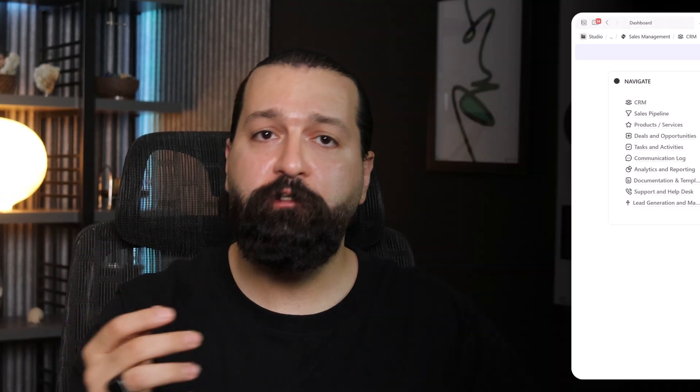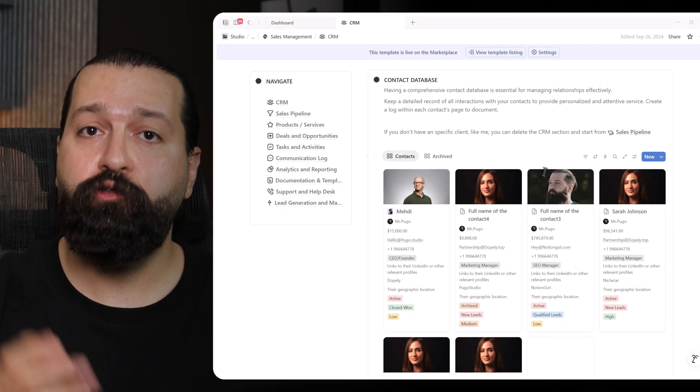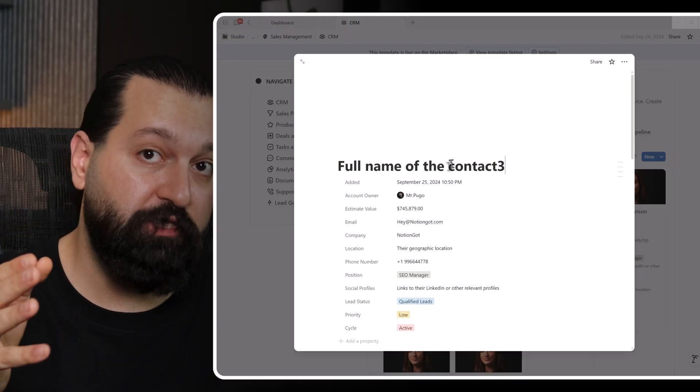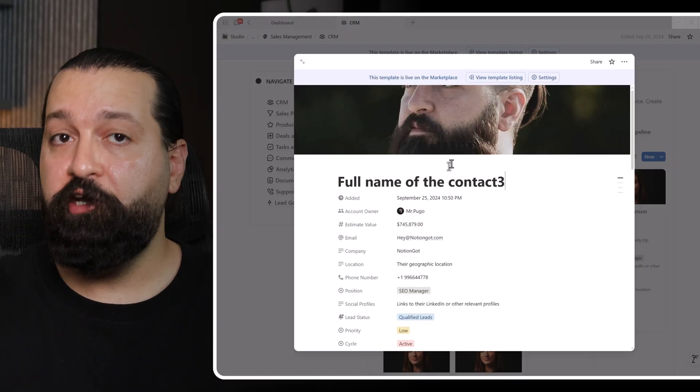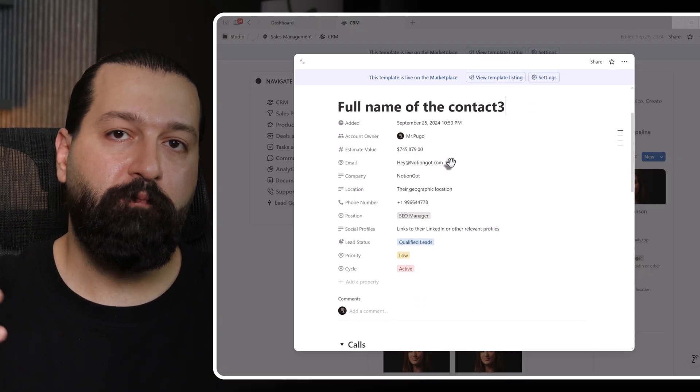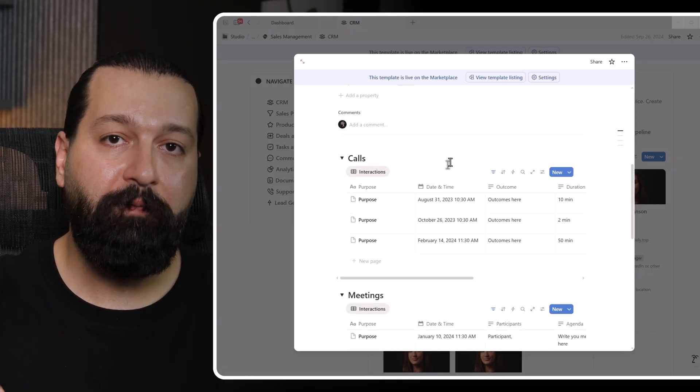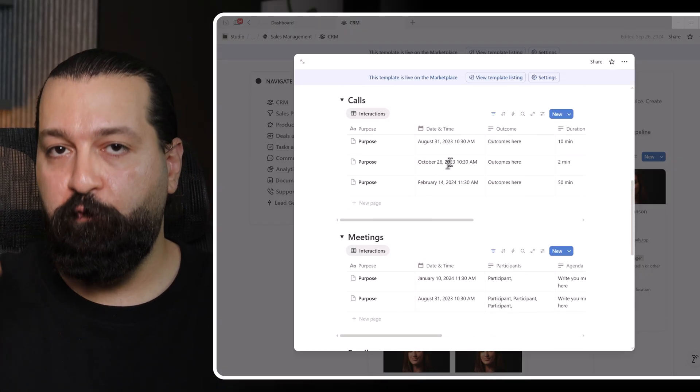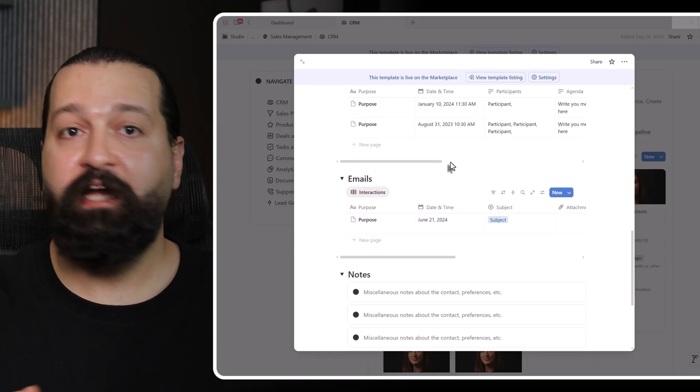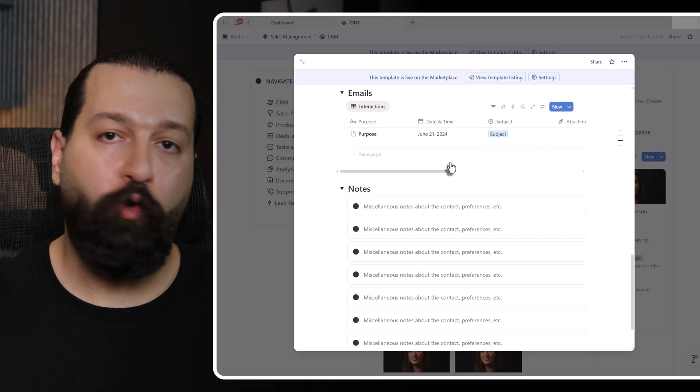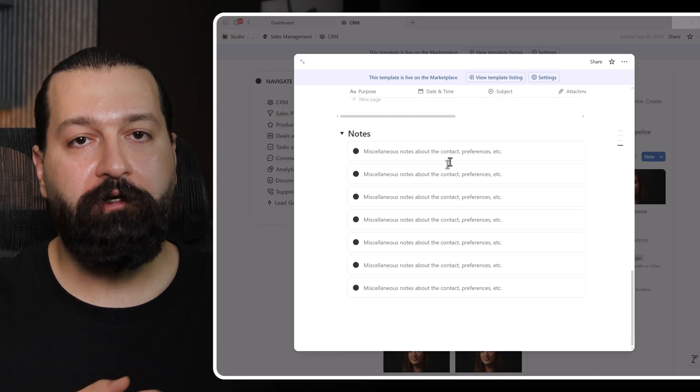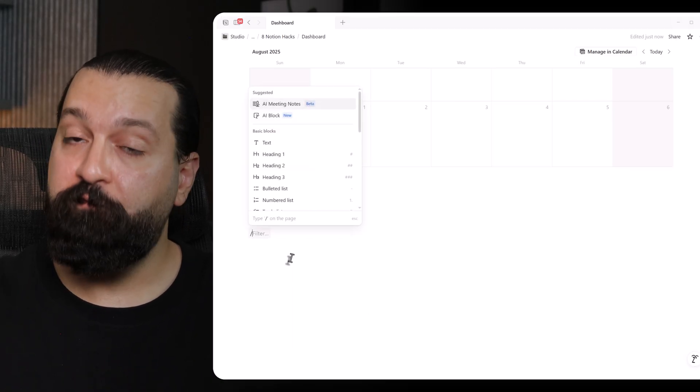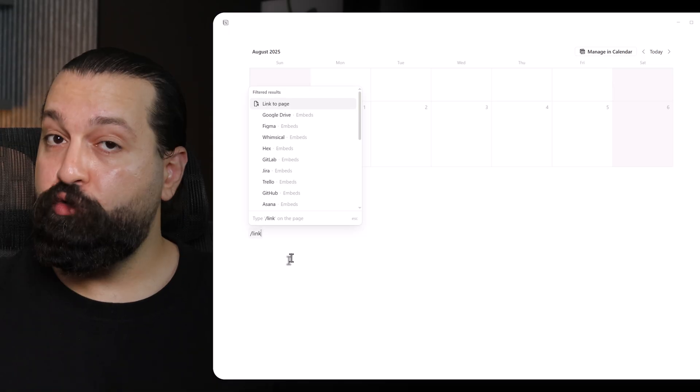Skill 7. Linked databases to rule your world. Linked databases are Notion's superpower. They let me pull data from one place and show it anywhere else with custom filters and views. For example, I link my task database to a project page to see only tasks for that project. Or I create a homepage that pulls in tasks, goals, and habits in one view. It's like building a dashboard that ties my whole life together. Work, wellness, whatever.